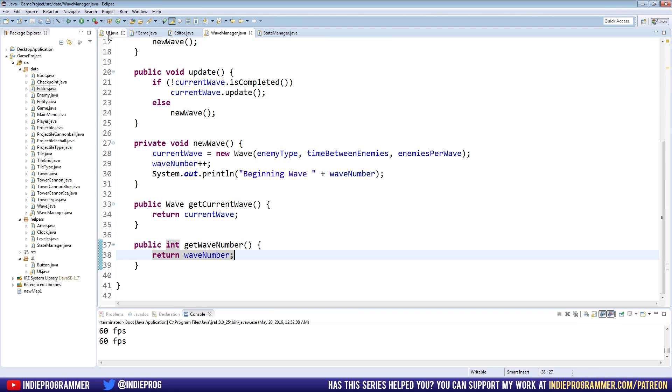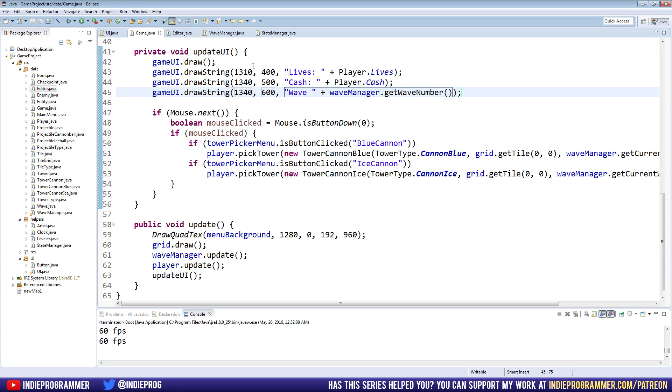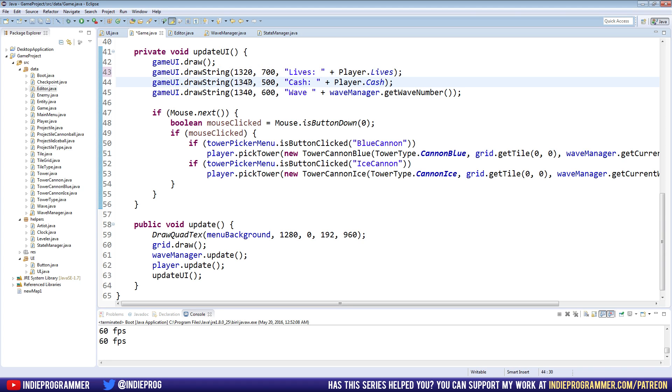All right, easy enough game class wave manager dot get wave number. And also I moved these guys around a little bit too. The lives is at 1320 and a Y of 700 and cash is at 1320 and a Y of 800.